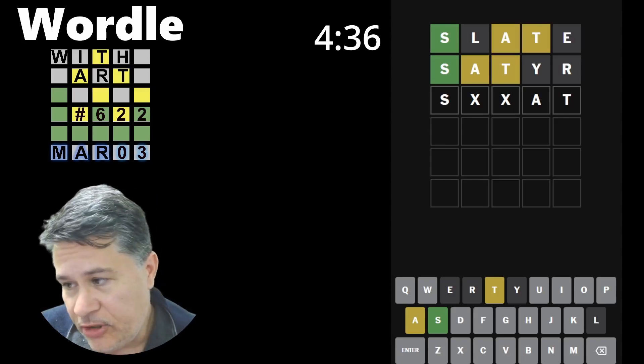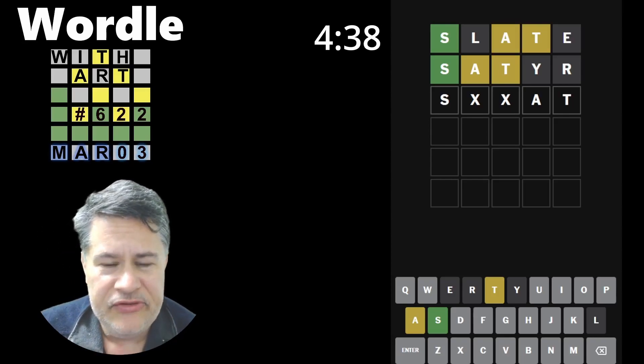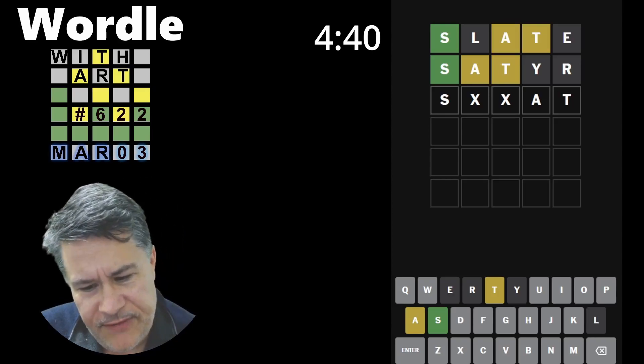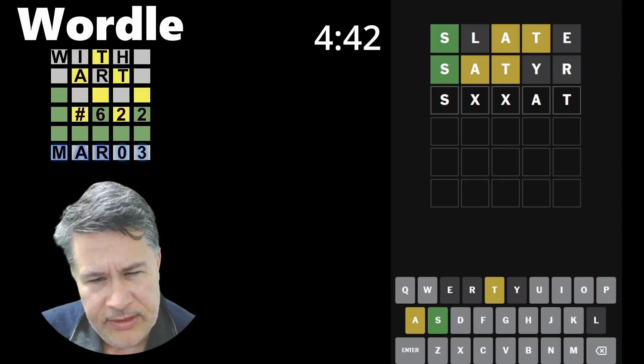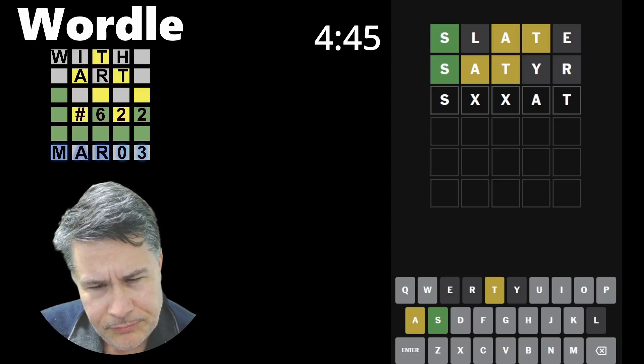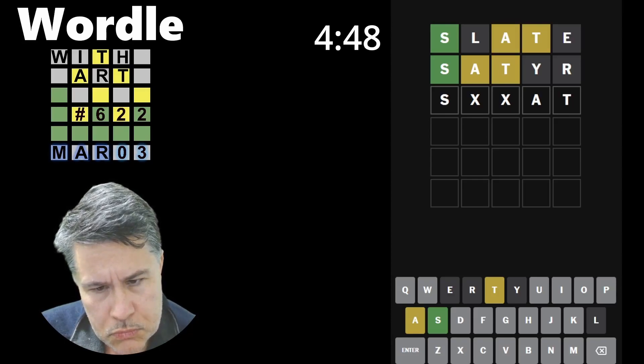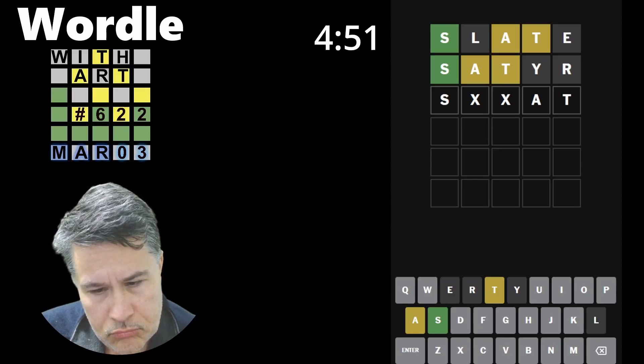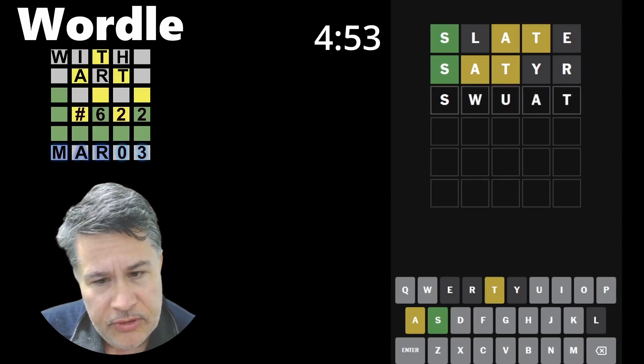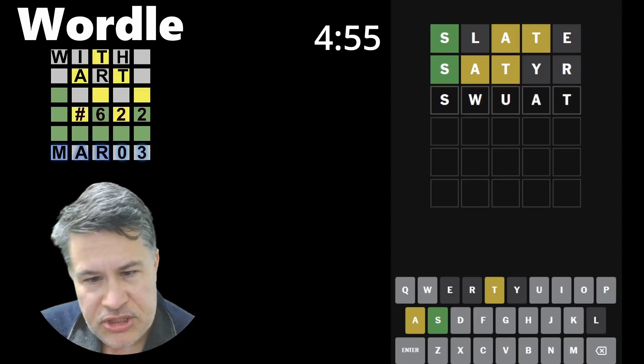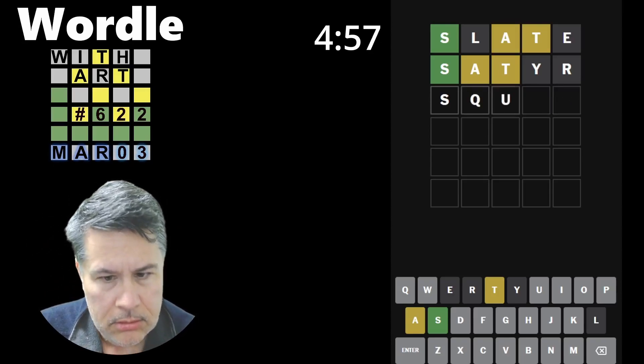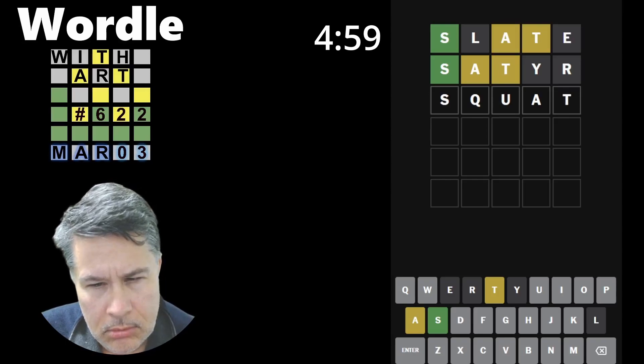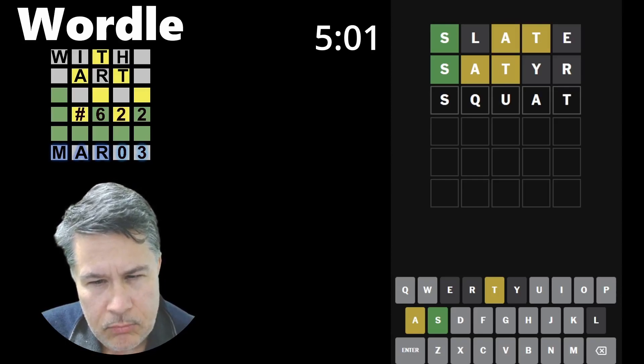I think the key is, again, you've got to avoid those sixes and fives. I've said that before. Those are really terrible. Oh, here we go. This is a good one. Could it be, could it be squat? Let's try squat.